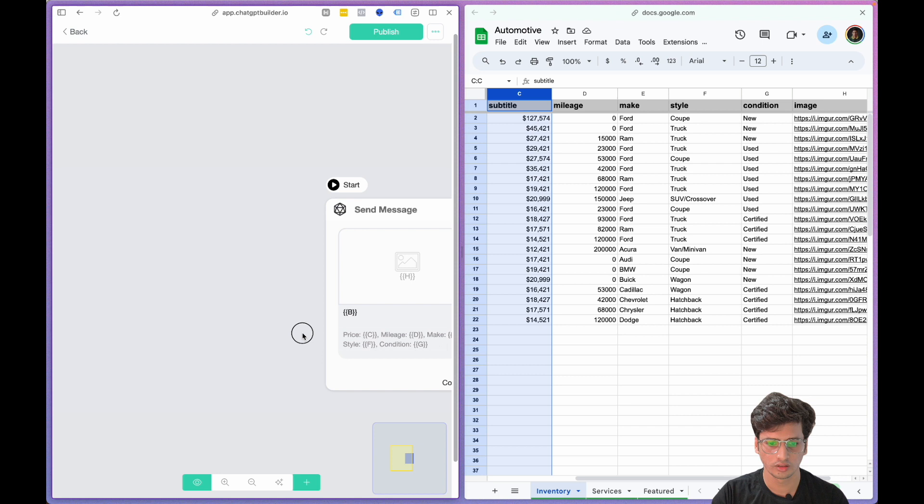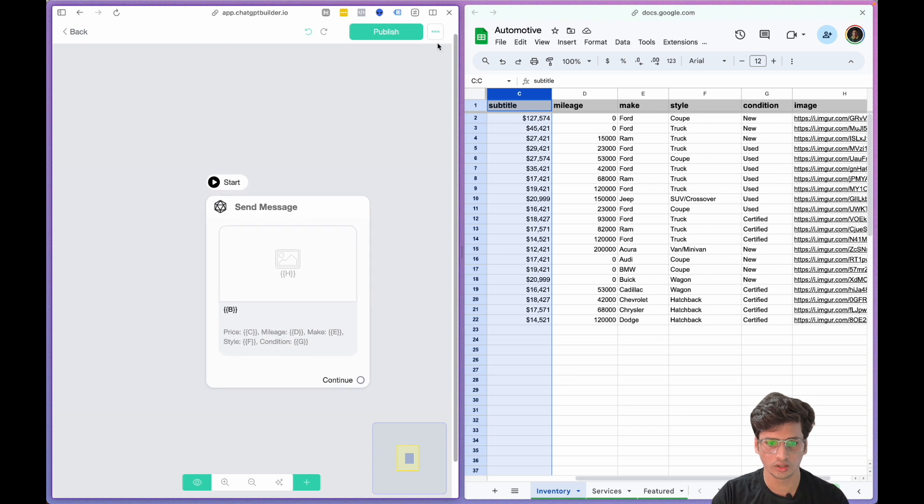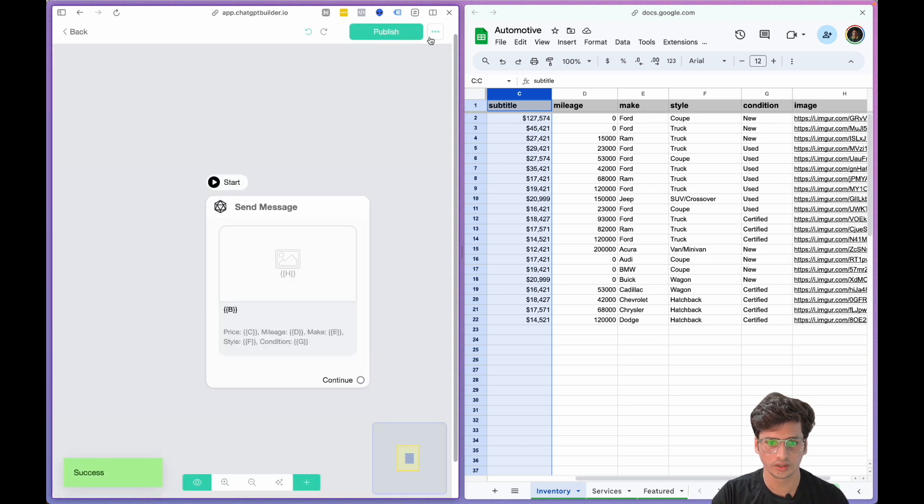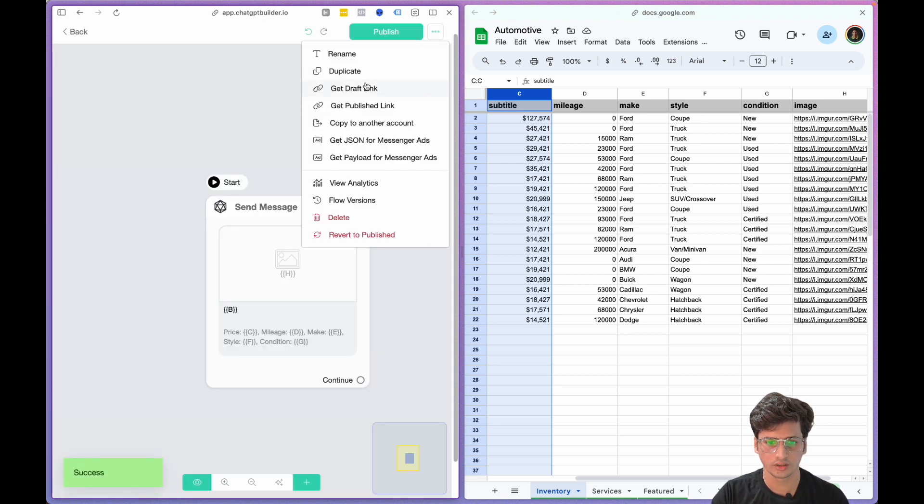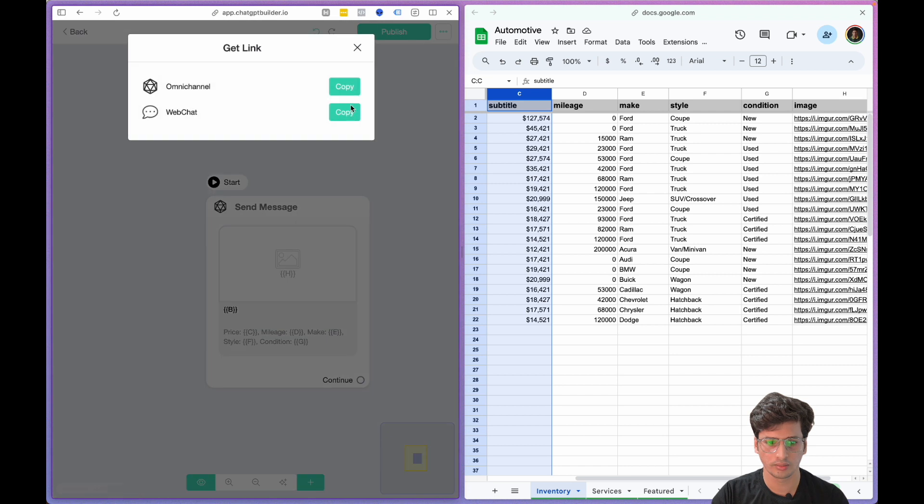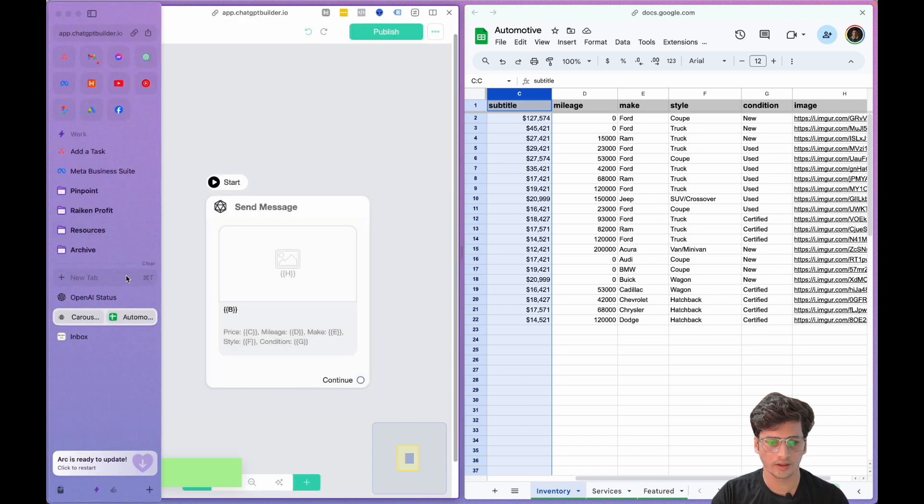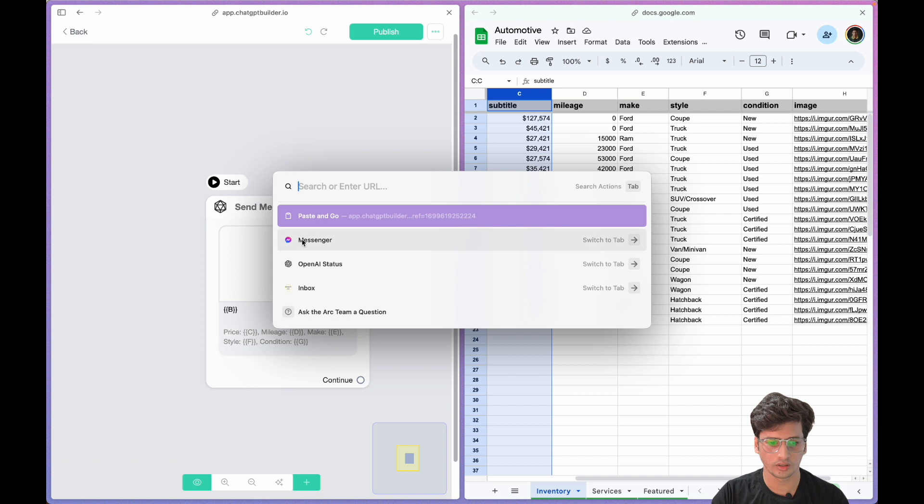And that's it, you are all done. Click on Publish. Let's just test it. Publish URL, web chat, and let's open it.